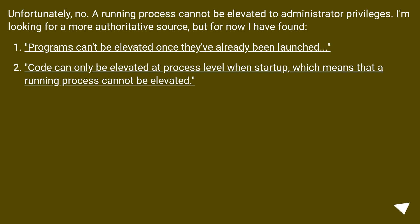Unfortunately, no. A running process cannot be elevated to administrator privileges.